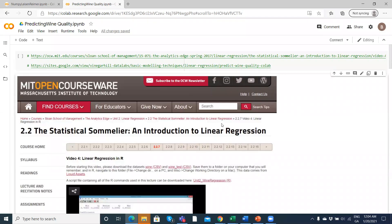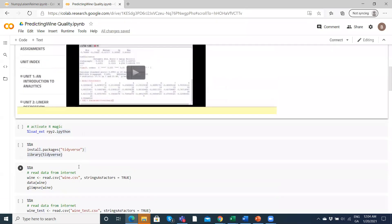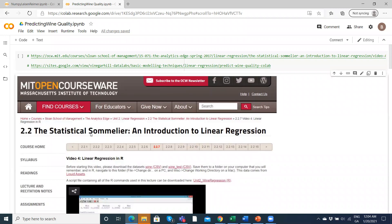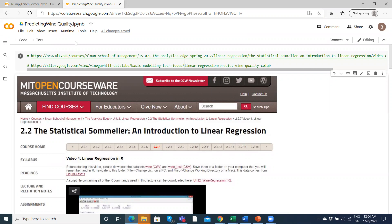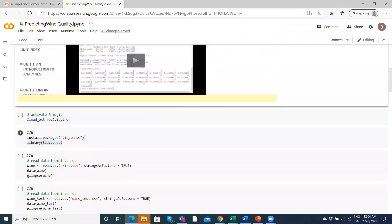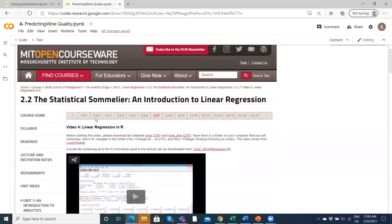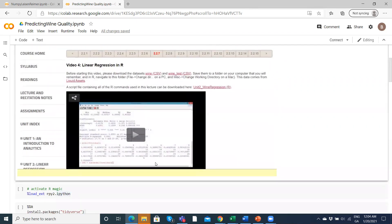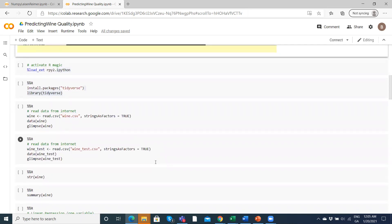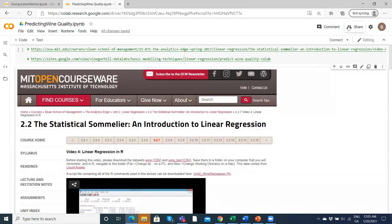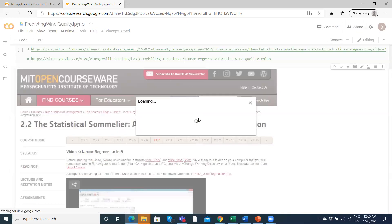In this video, we're going to download some data from MIT OpenCourseWare, and then take a section of code that they made available when looking at the statistical sommelier and introduction to linear regression. This is basically just to figure out how to load CSV files into a Google Colab project and then run the R code. We have some R code from MIT OpenCourseWare, and instead of running it in an R environment or RStudio, I'm setting it up in Google Colab. The benefit is it's quite easy to share or embed into a web page.